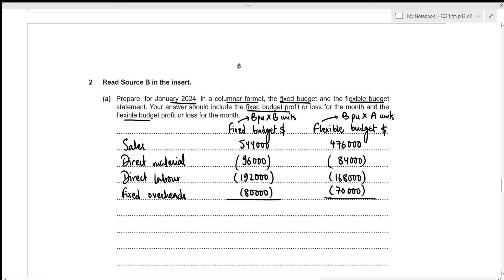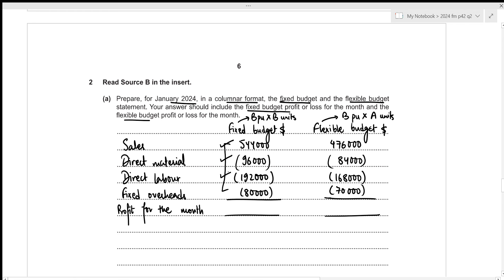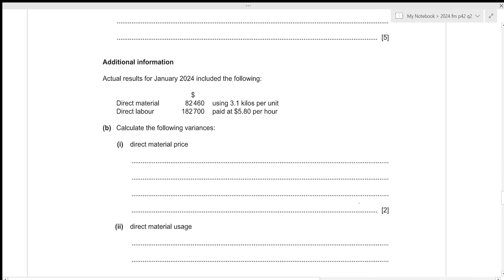Now we can calculate the profit or loss. For the fixed budget: 544,000 minus 96,000 minus 192,000 minus 80,000 = $176,000 profit. For the flexible budget: 476,000 minus 84,000 minus 168,000 minus 70,000 = $154,000 profit. That is all for the first part.